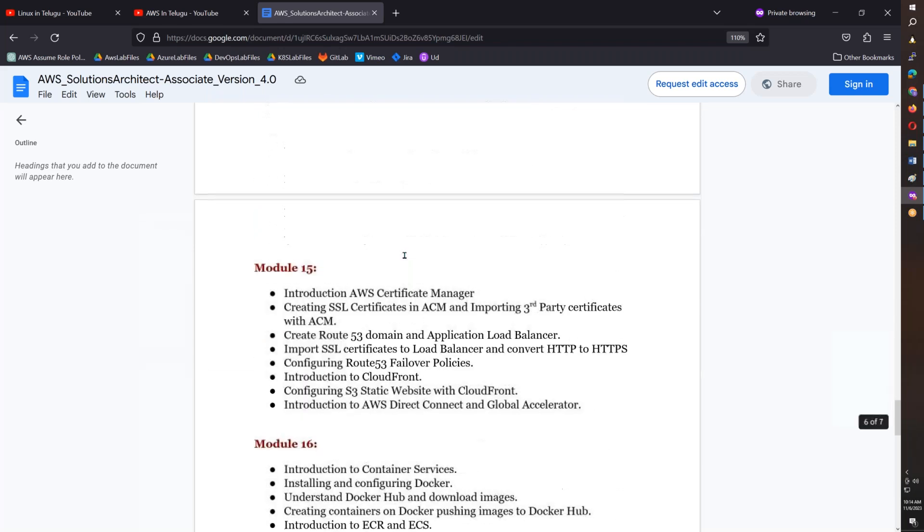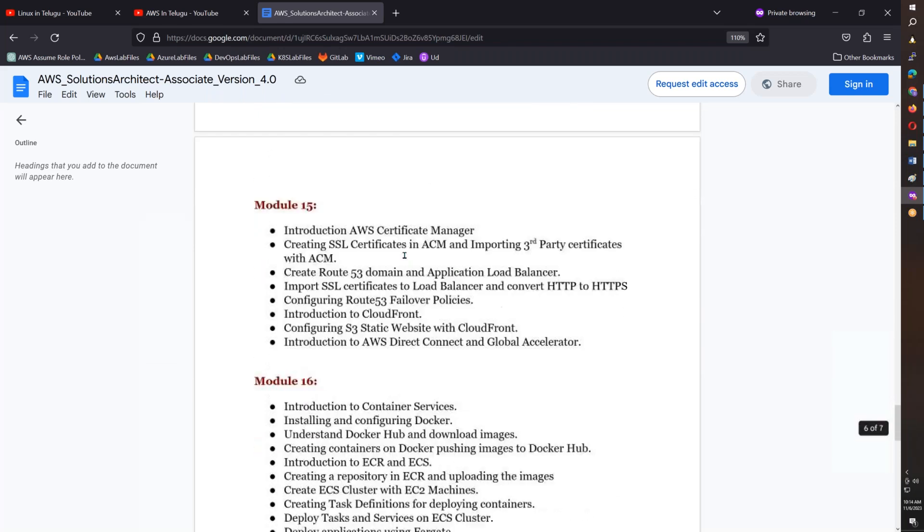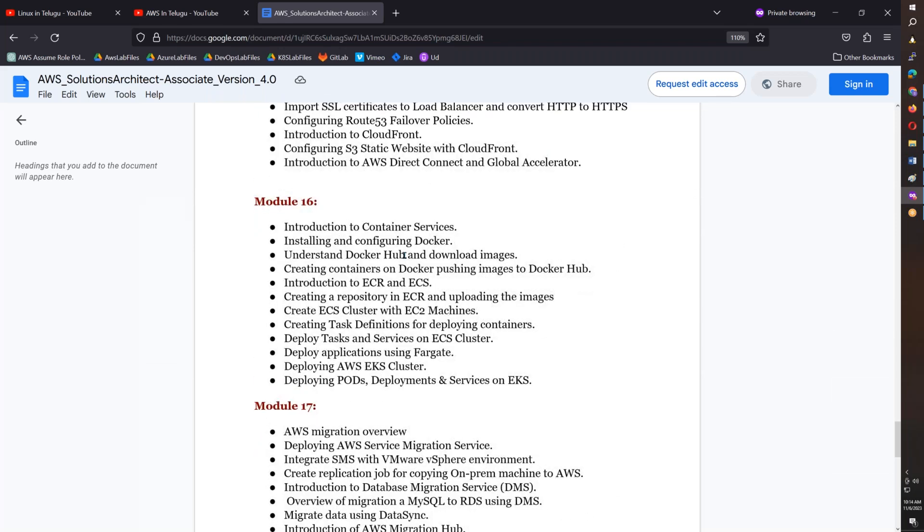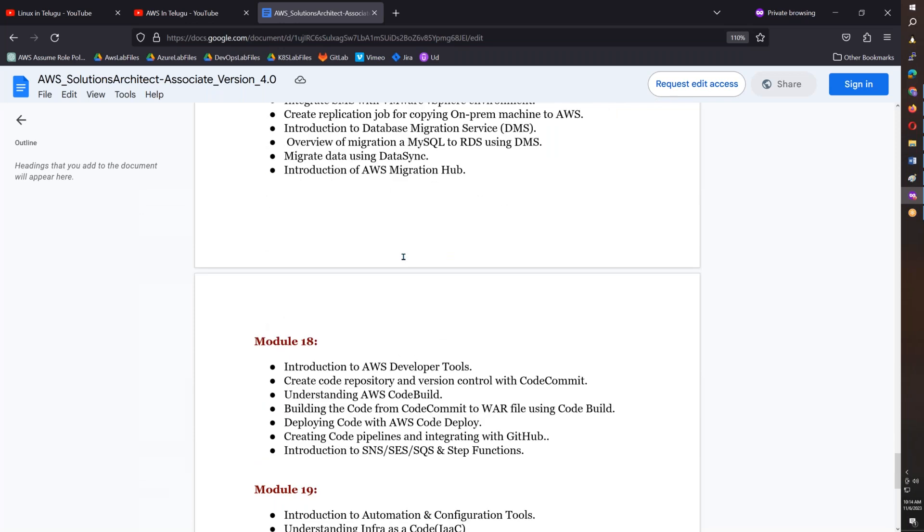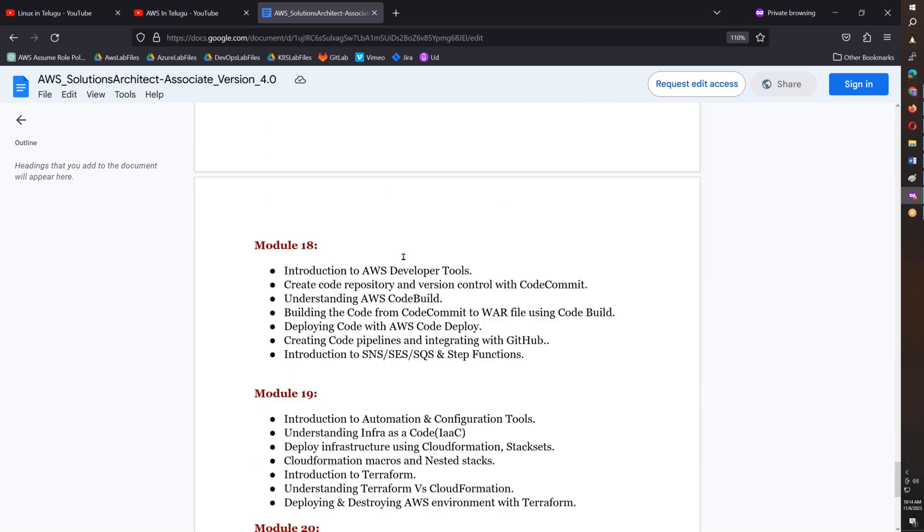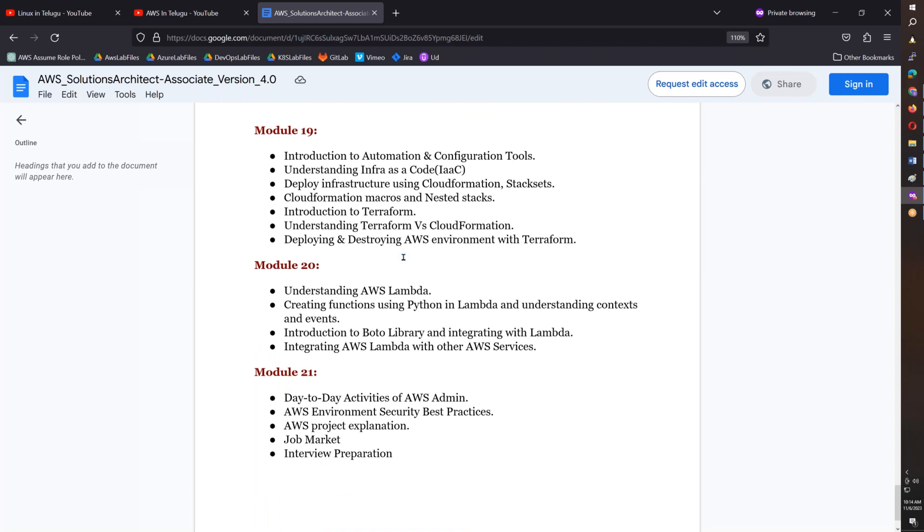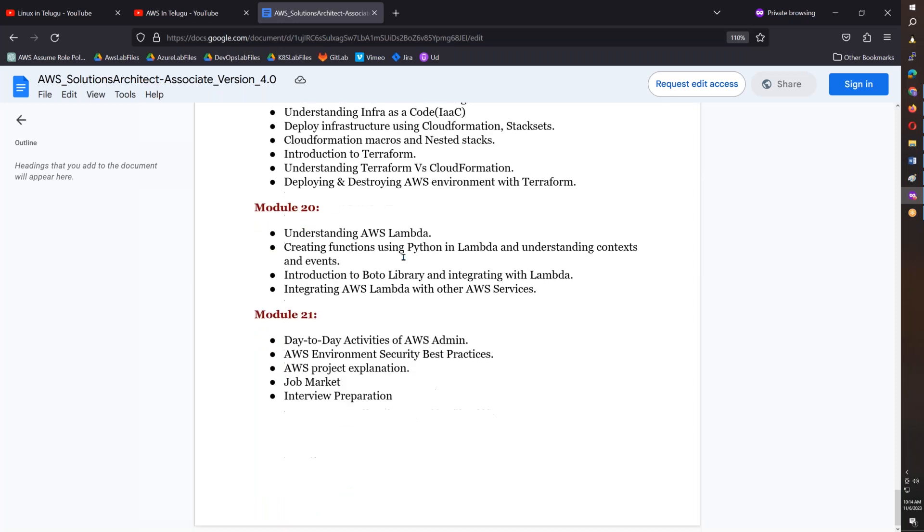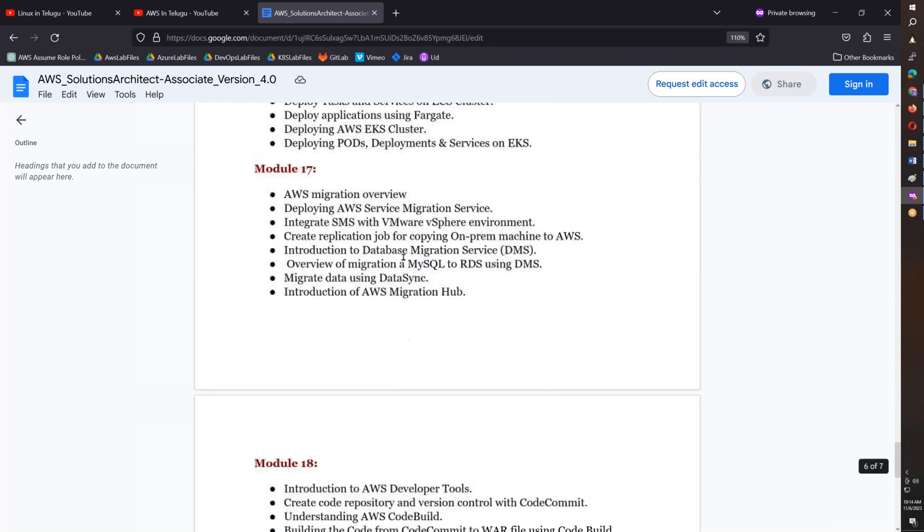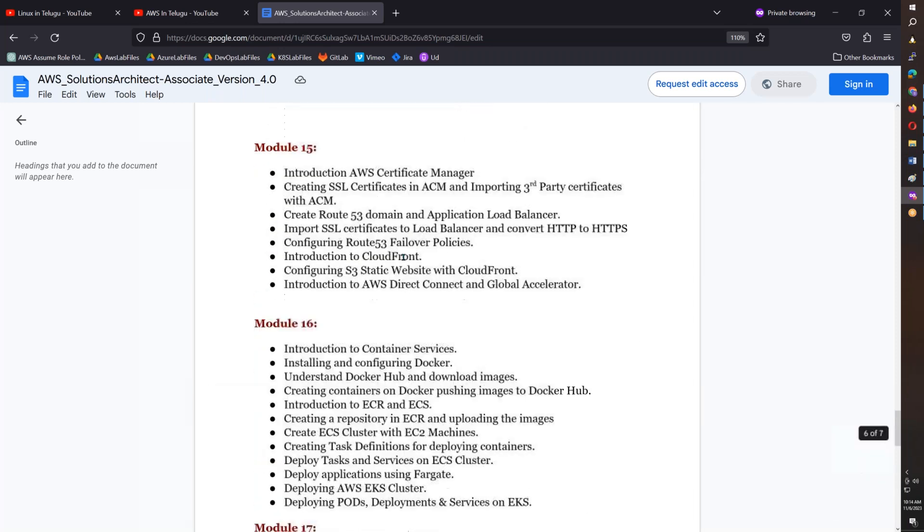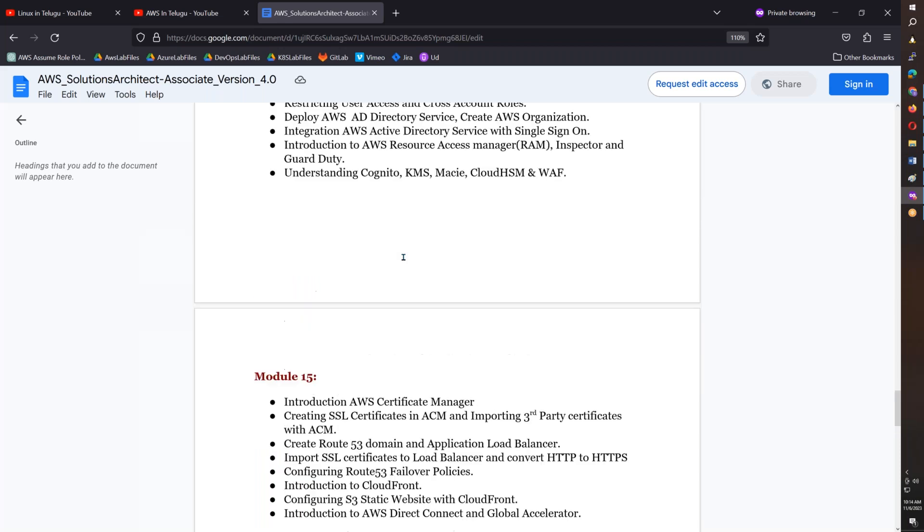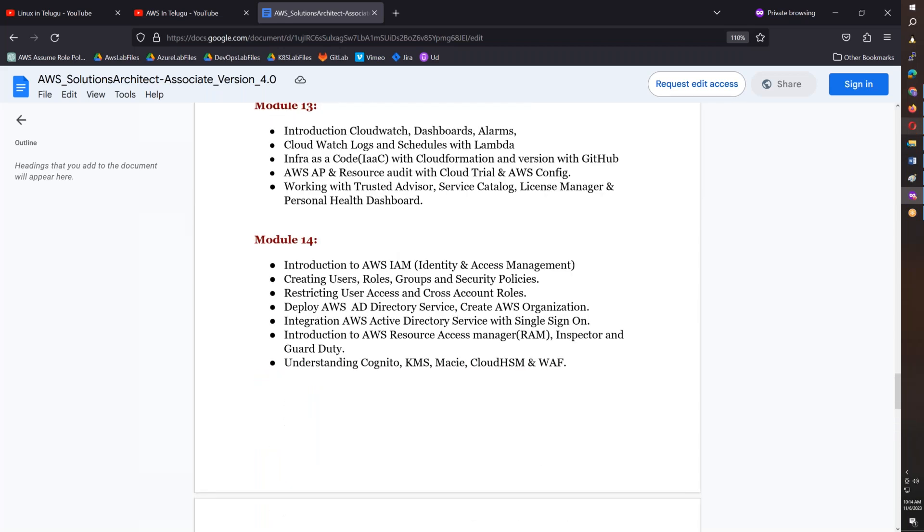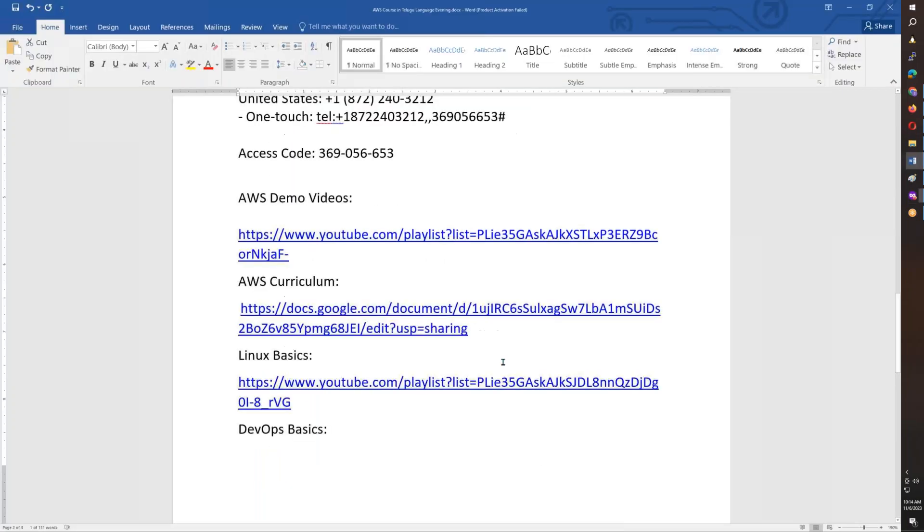After that you have a DevOps course. Then you have a good job CTC above 15 to 20 lakhs. You have a total of 21 modules. You have to practice these 21 modules, and you will be very good in AWS.